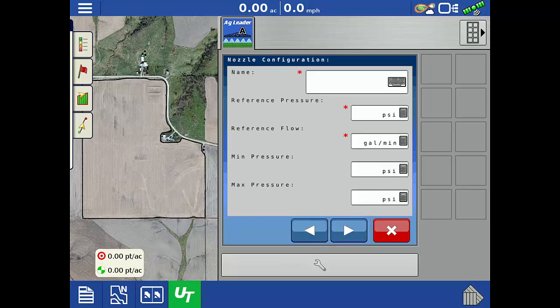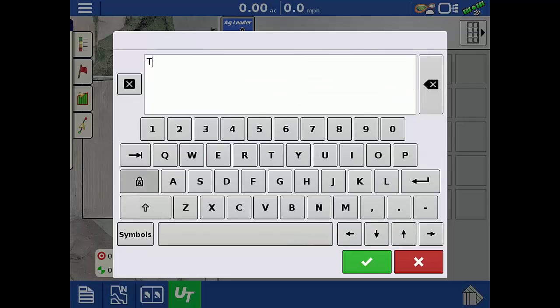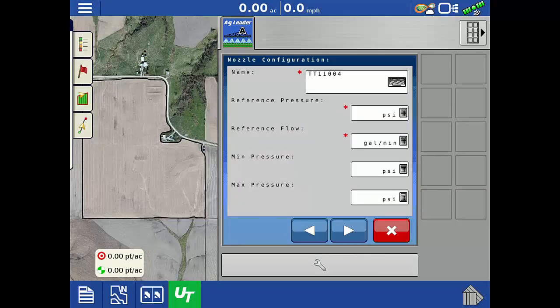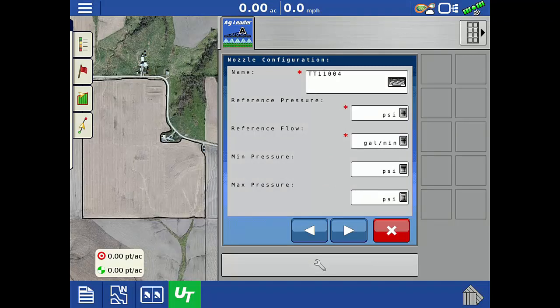The first step is to give the nozzle a name. We will add a nozzle that represents a Turbo T-Jet TT11004. For the nozzle parameters, we will need to consult the chart produced by the nozzle manufacturer.